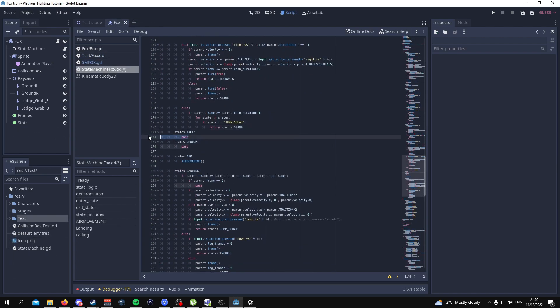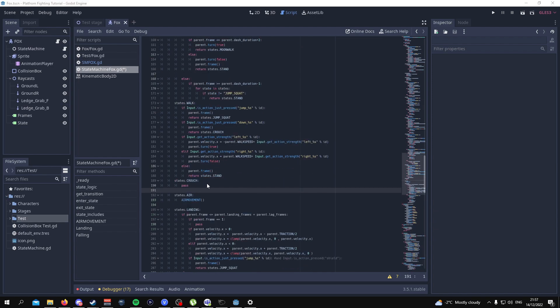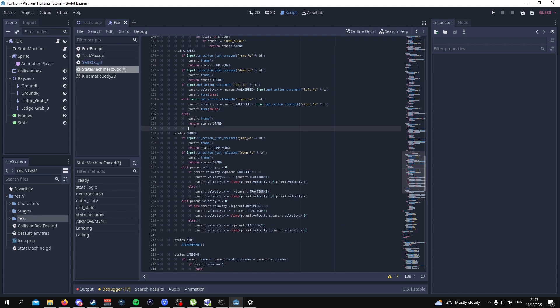Next is the walk state — here's the code. You can pause the video and copy it, or go to the Patreon and get it instantly. And lastly, here is the crouch state code. If you don't want to pause and copy all of this, you can go to the Patreon where you can get access to all the folders, files, and scripts — all for $5 or $4 depending on where you live.